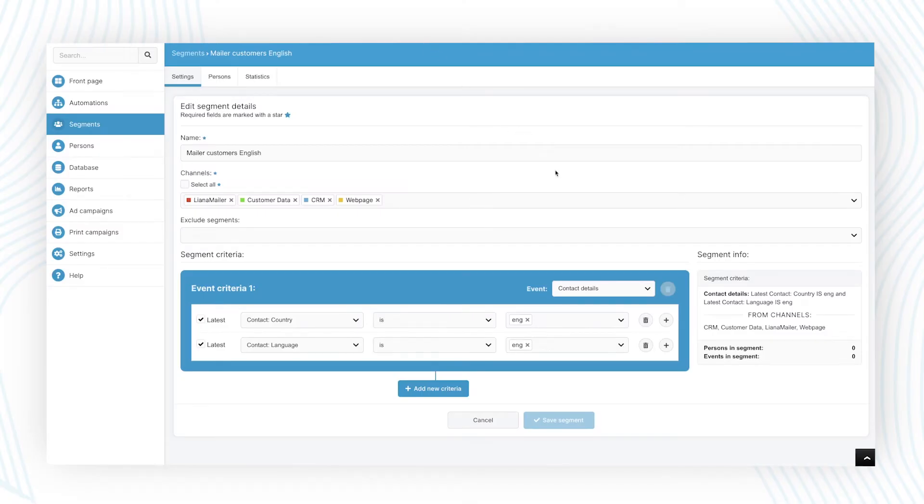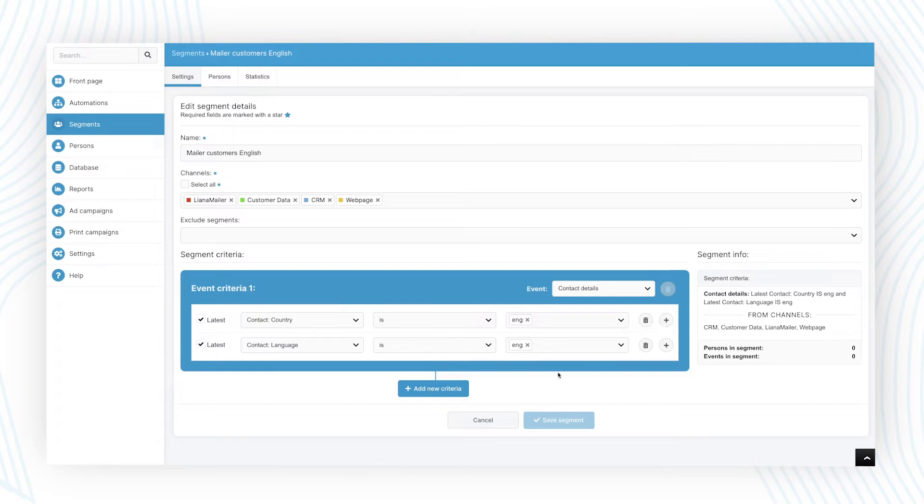When creating a segment, you start by defining a data source for it. The platform can be integrated into your CRM system, customer account, or even website pages.